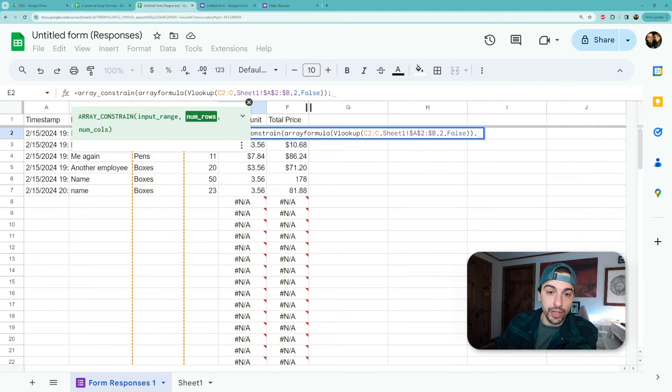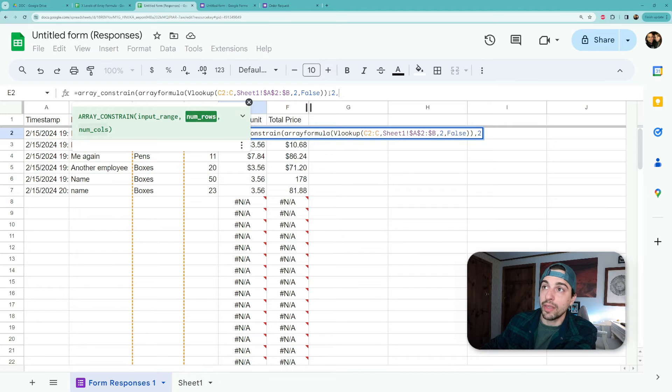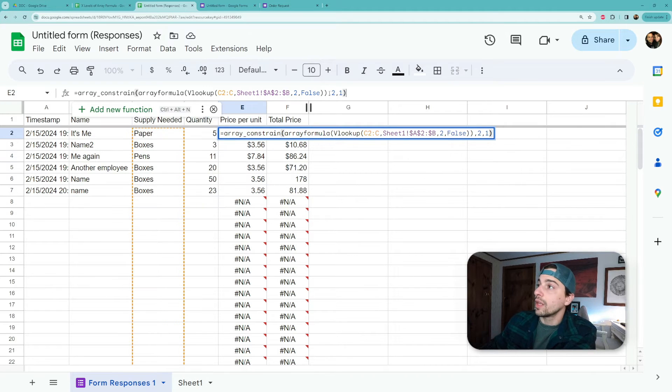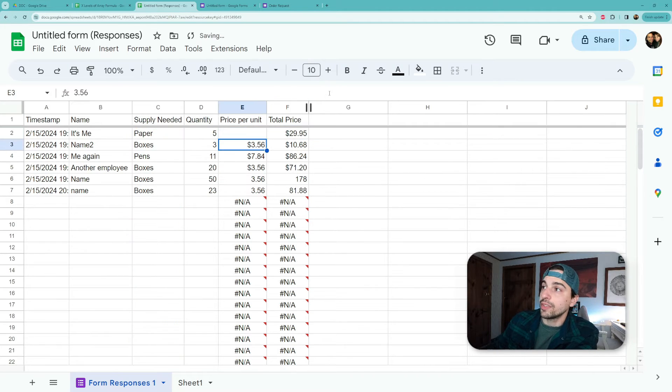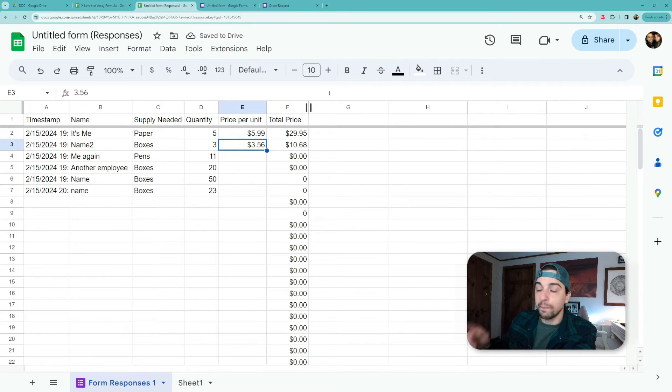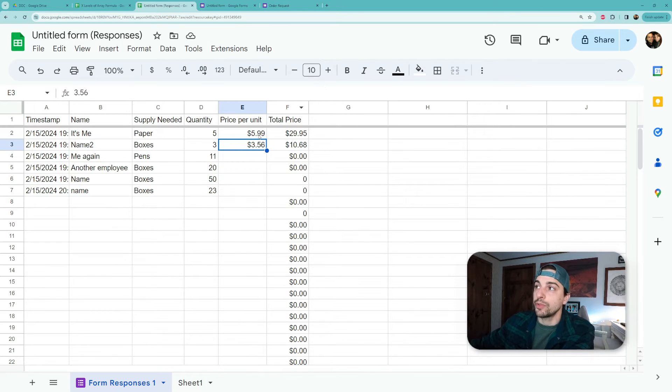So I can hard code in my constraint - I can say two, and then number of columns one, and close my parentheses. And what it would do is it would just constrain it to two rows. But this formula gives us the opportunity to nest another formula in about how many rows we have.